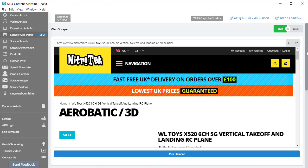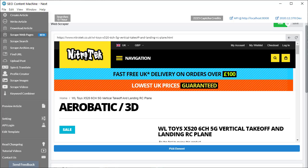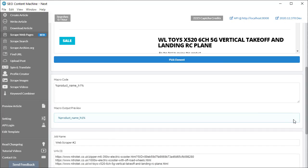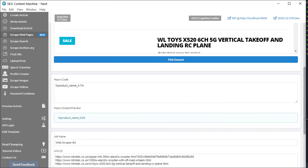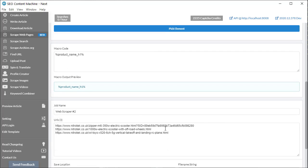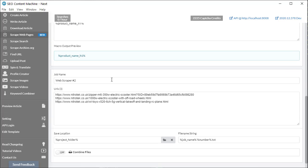My goal is to scrape the title, price and description from the page. I'm going to scroll down and introduce you to the UI elements. First of all, we have the web browser window. We have a pick element button. Then we have the macro code area. And finally, you have various settings such as your job name.